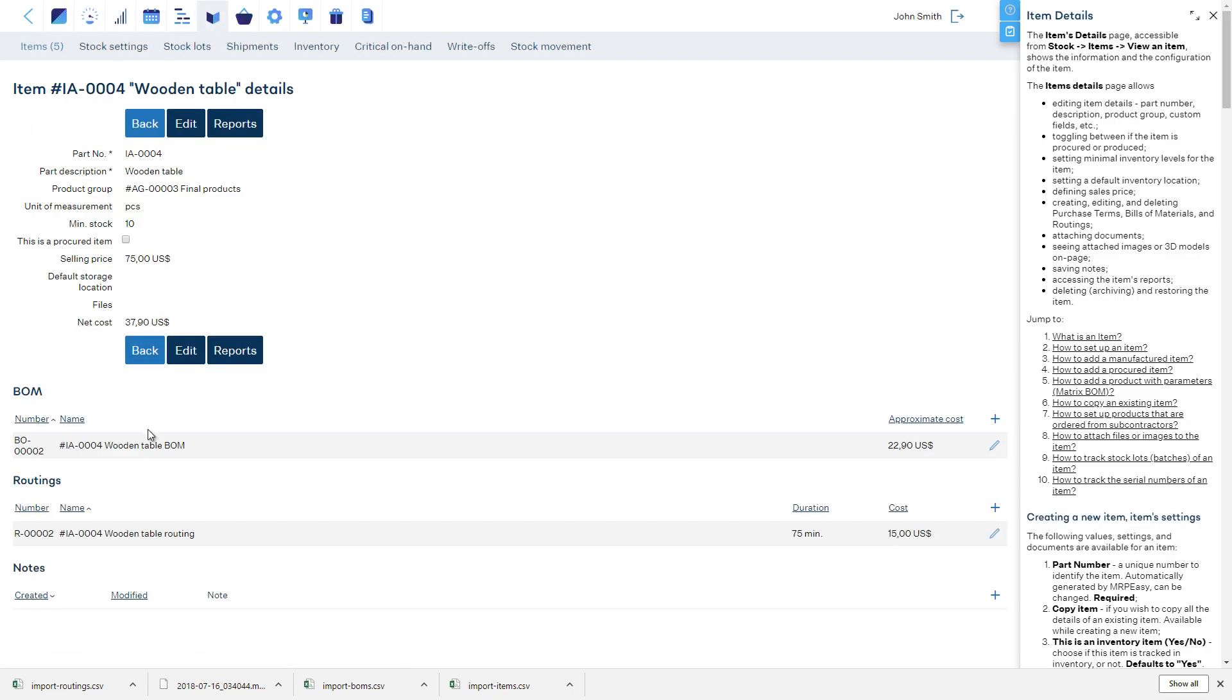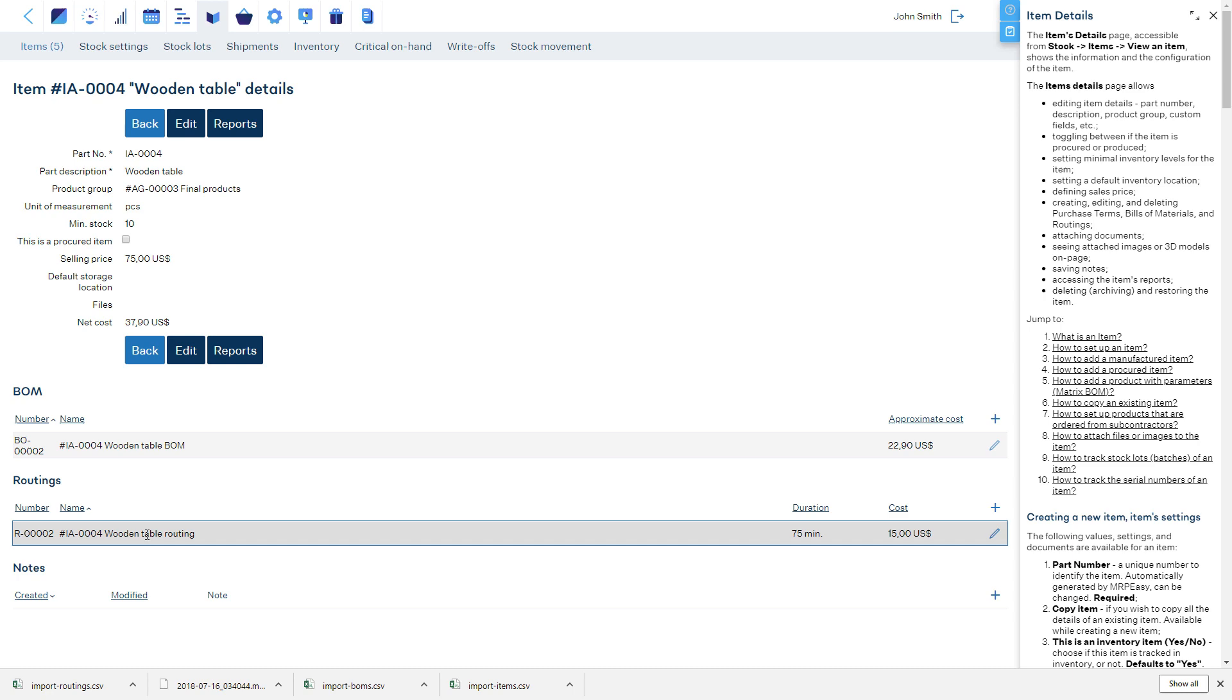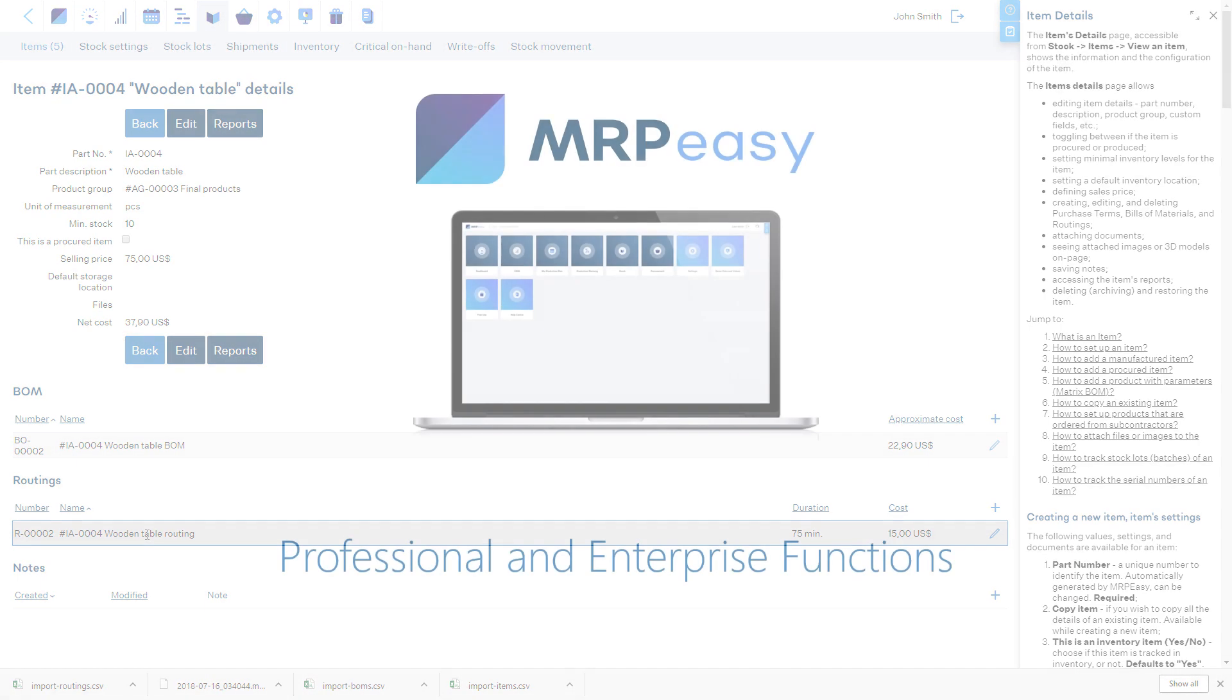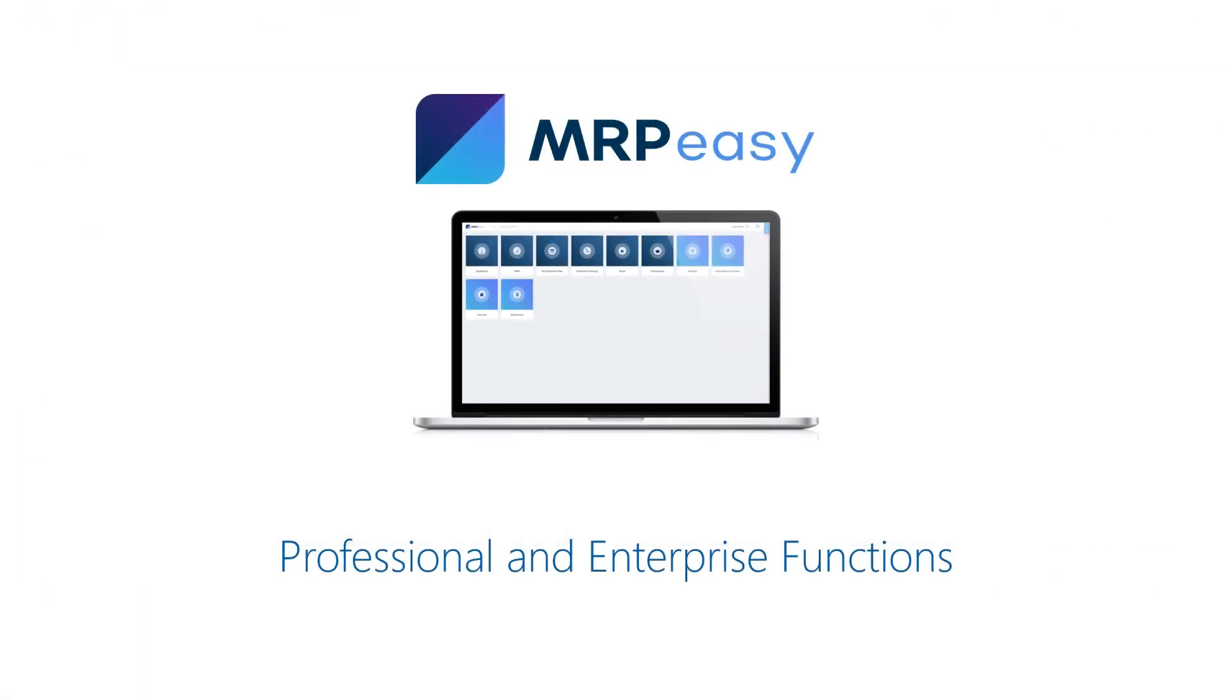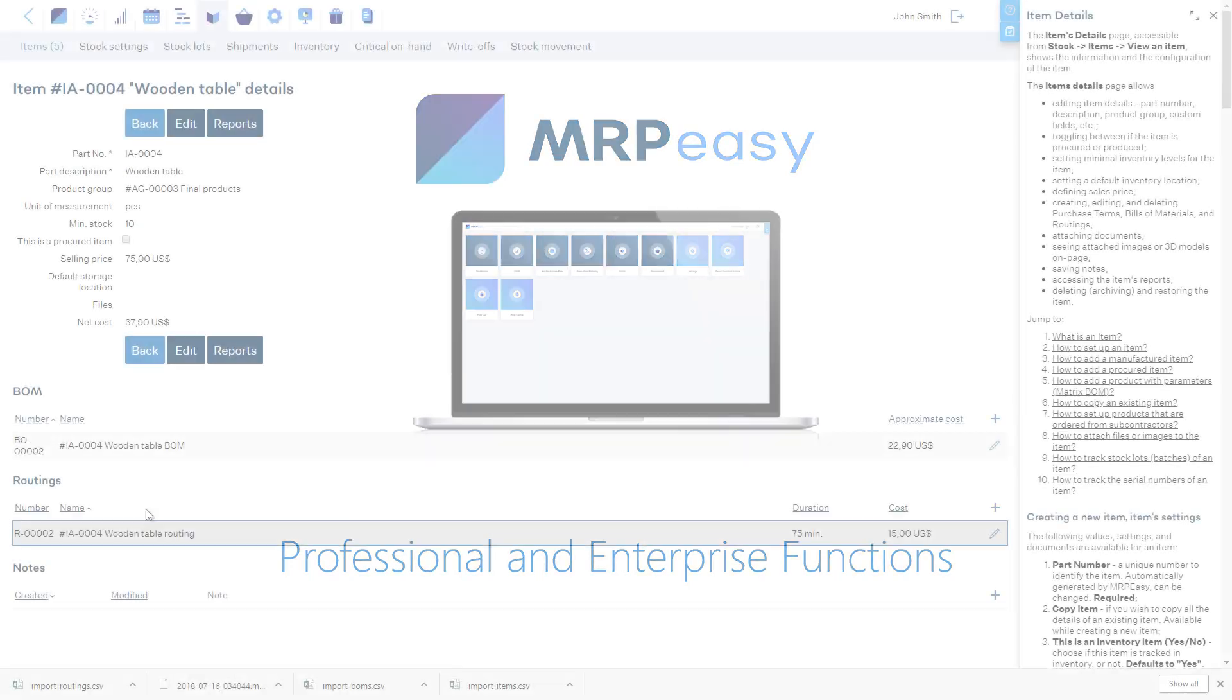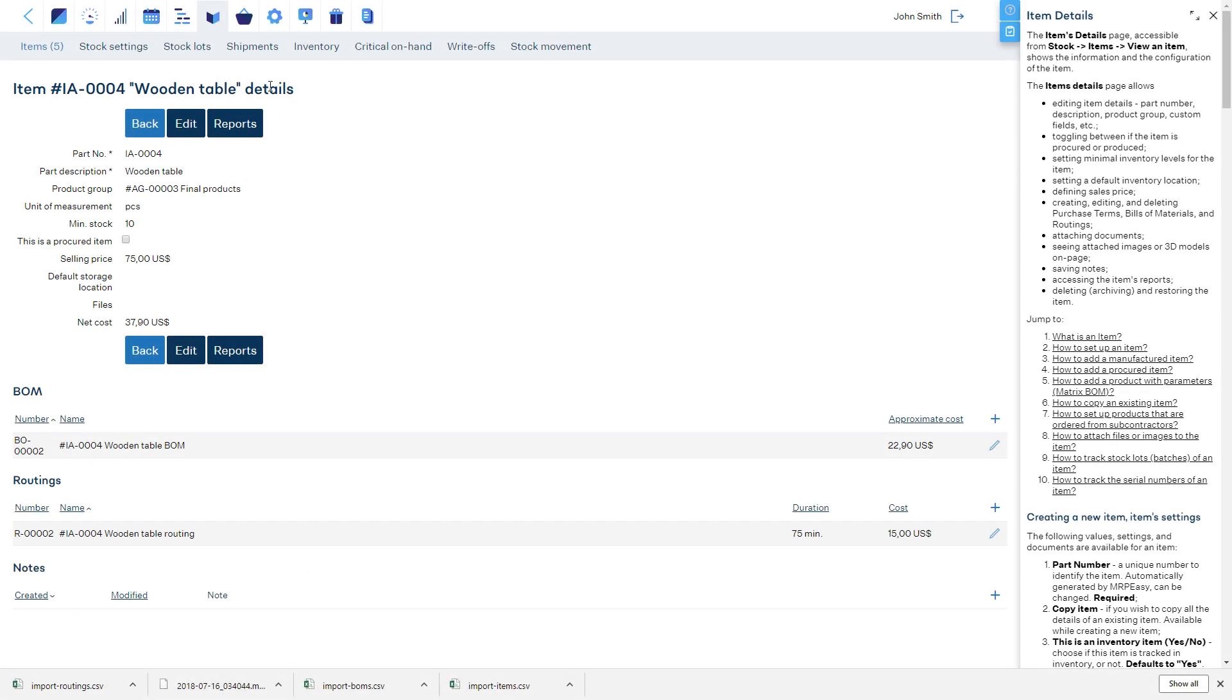In addition, it is possible to bulk import vendors, purchase terms, customers, and other types of data from spreadsheets. MRPEasy Professional and Enterprise Plans have additional functionality that can be enabled in the settings.